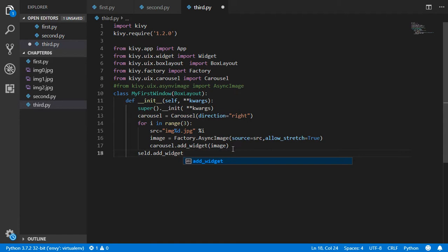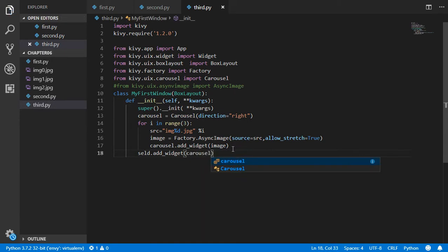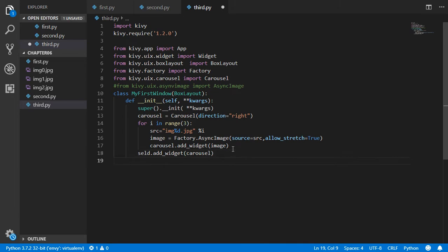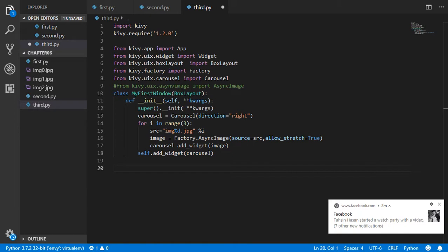The BoxLayout will contain the Carousel, so we call self.add_widget(carousel). Make sure you have 'self' included correctly. After that, we go ahead and set up the app class.